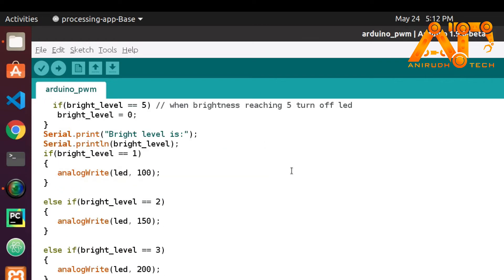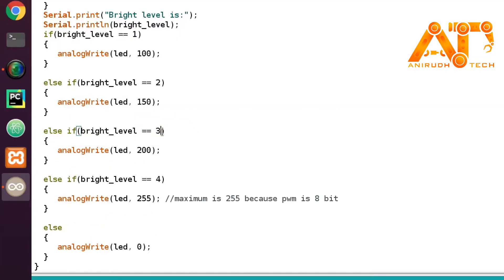I have given four levels of brightness. At brightness level 1 the LED will be less bright — I assigned a PWM value of 100. At level 2 it is 150, level 3 is 200, and level 4 is 255, which is the maximum because our PWM is 8-bit, so the maximum value is 255.